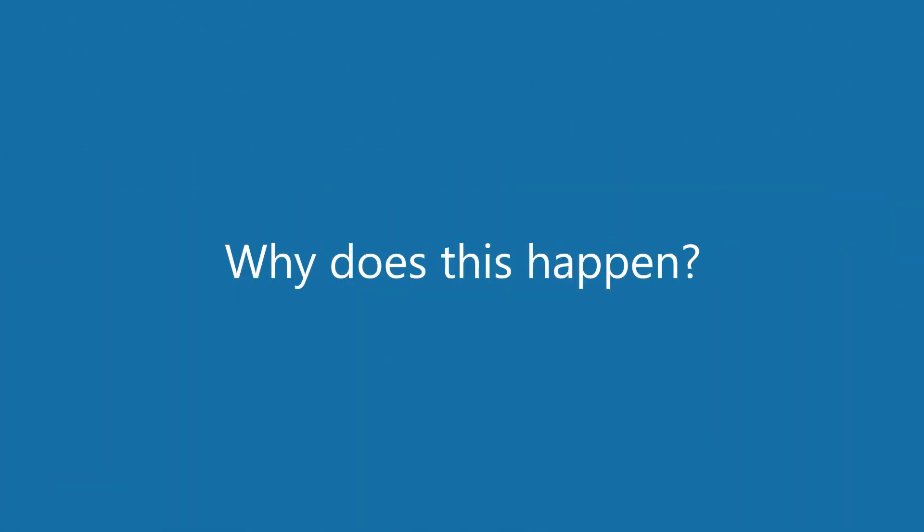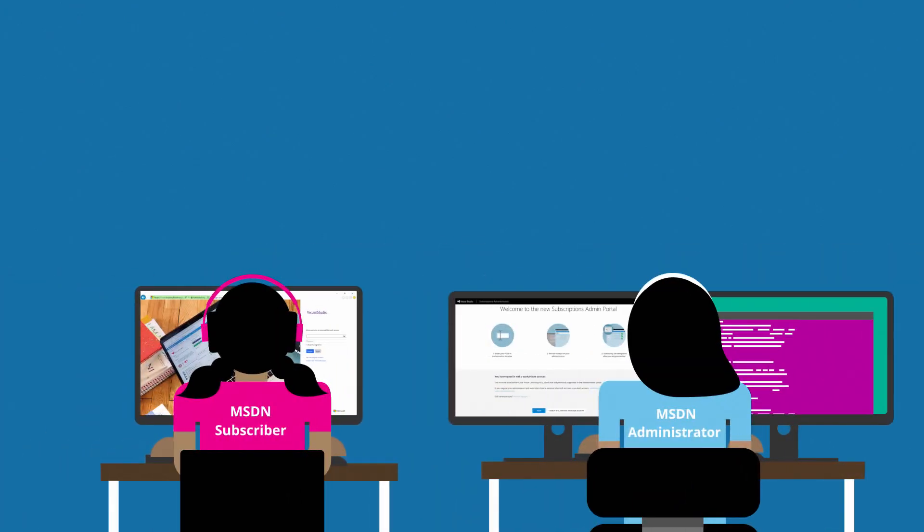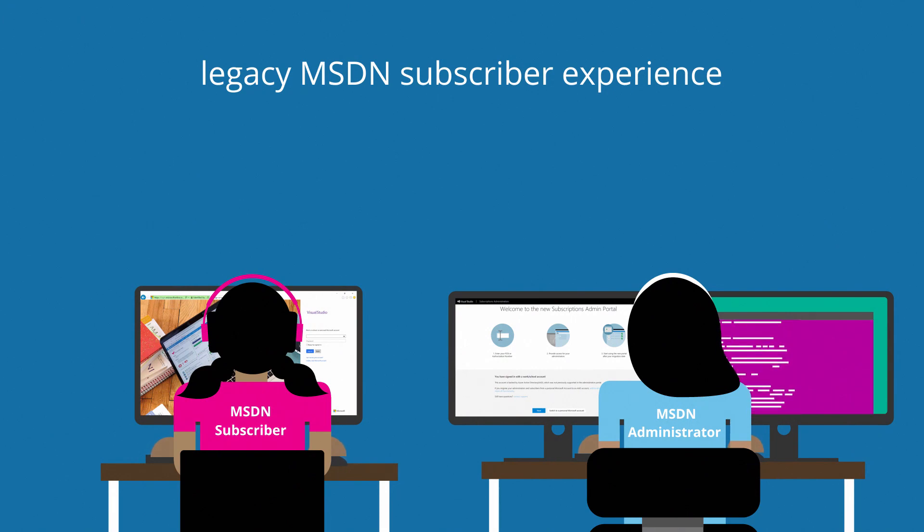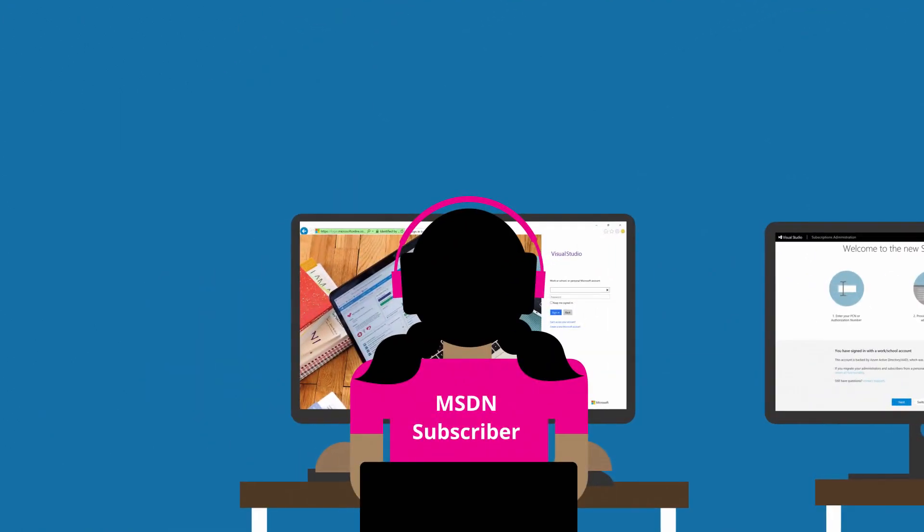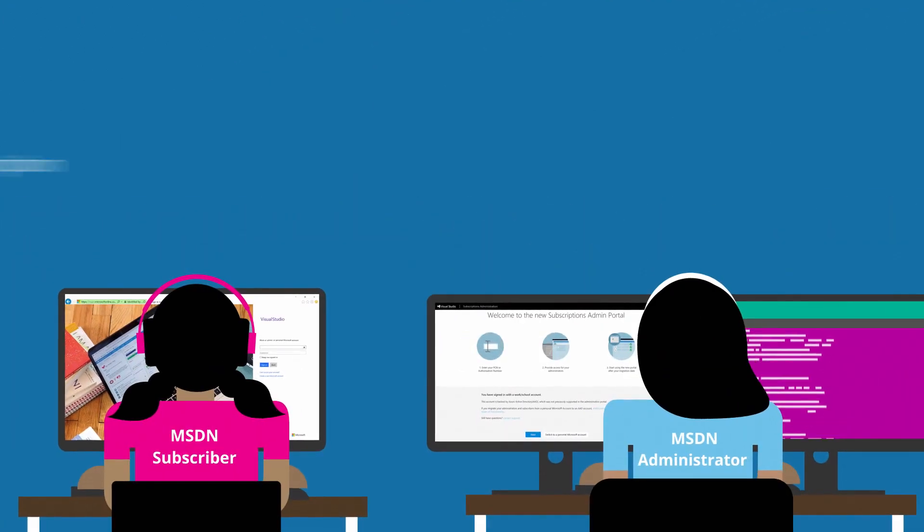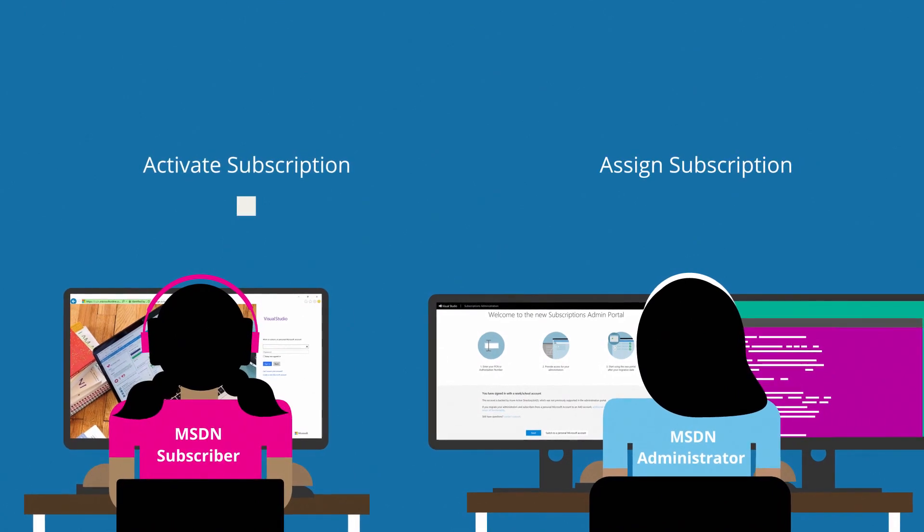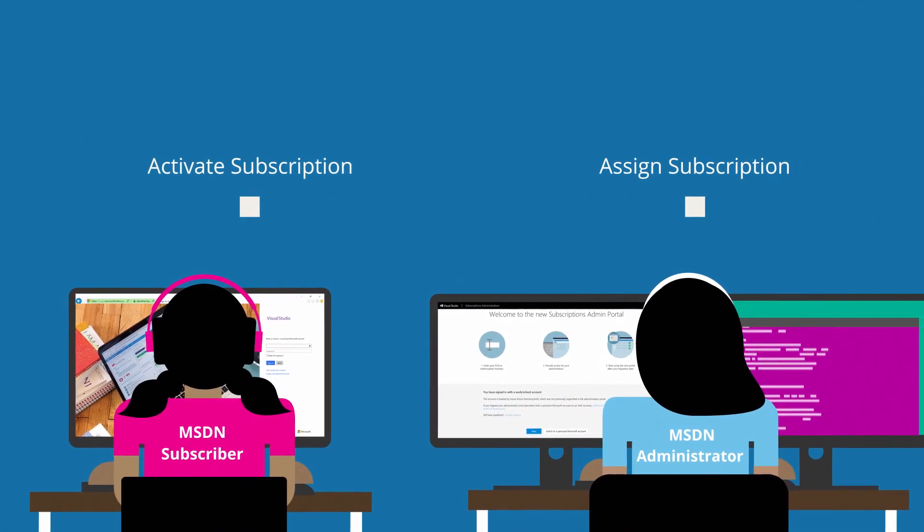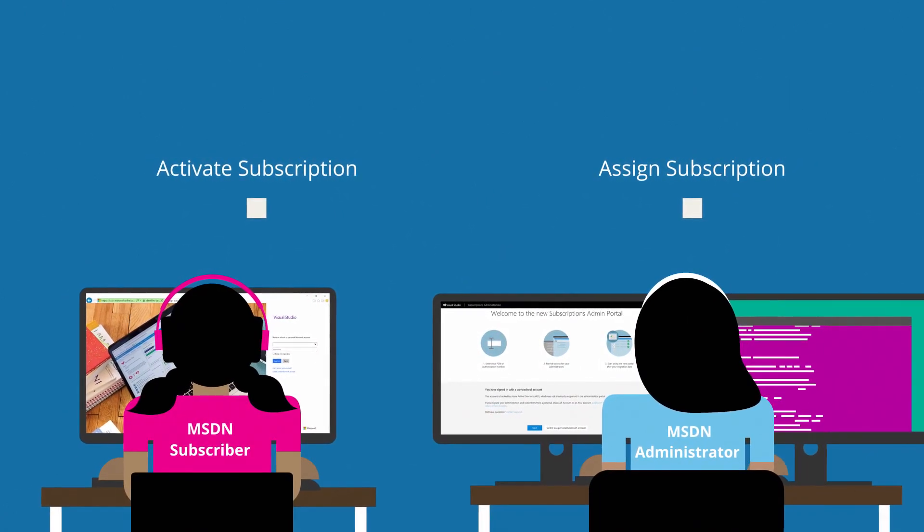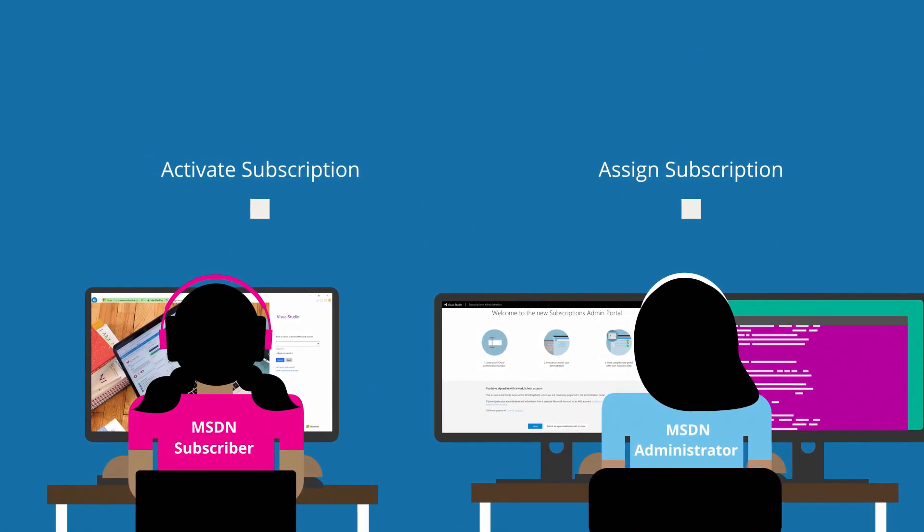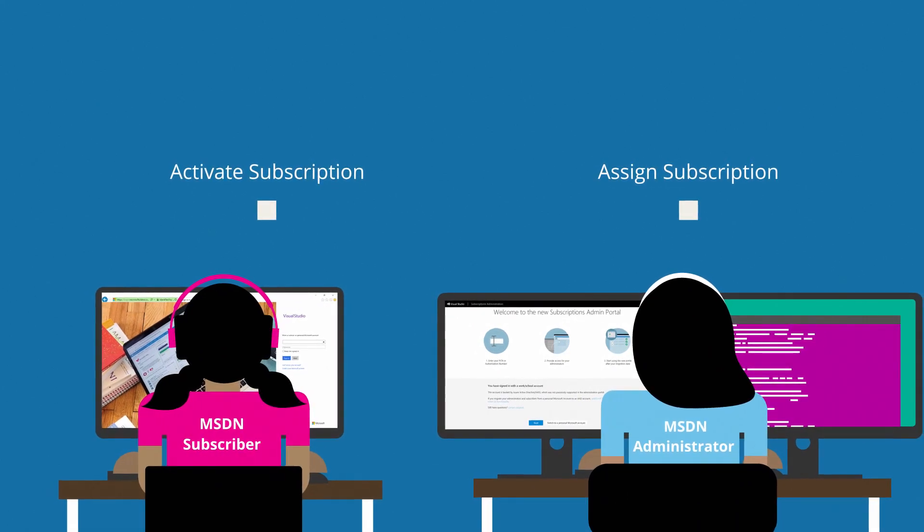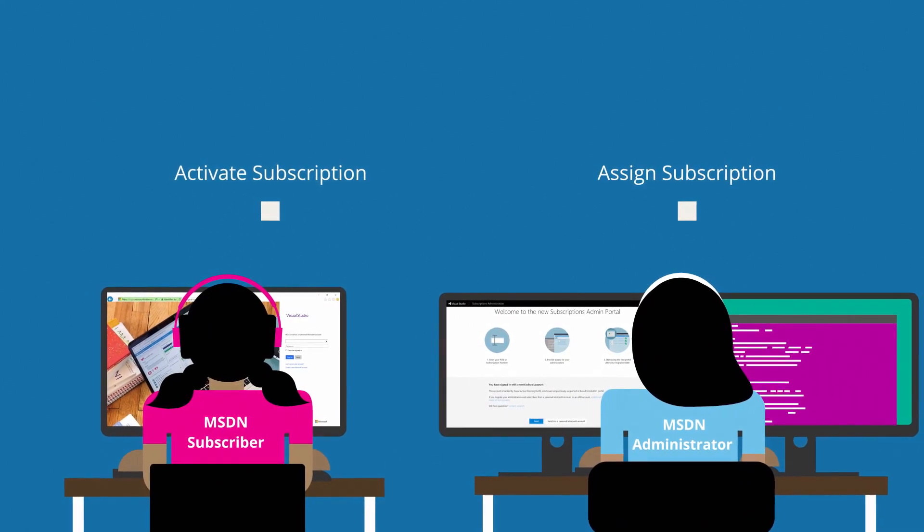Why does this happen? This happens because of the activation processes that were in place for the legacy MSDN subscriber experience. Before the Visual Studio Subscriber and Administrator migrations, there were two actions required to successfully use a Visual Studio Subscription, or MSDN Subscription, as it used to be known.